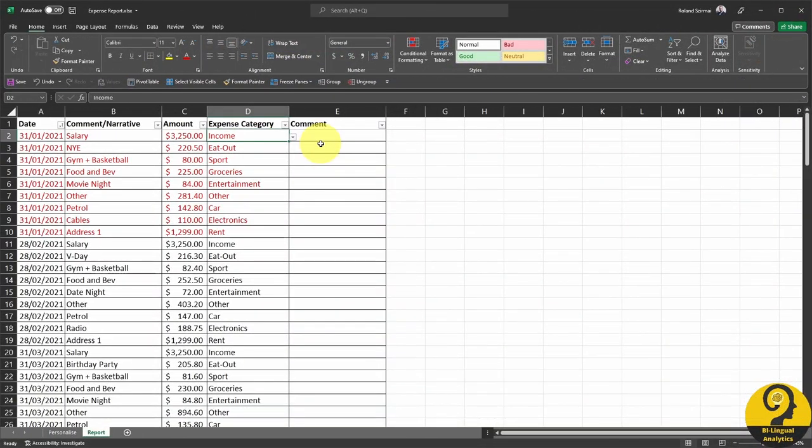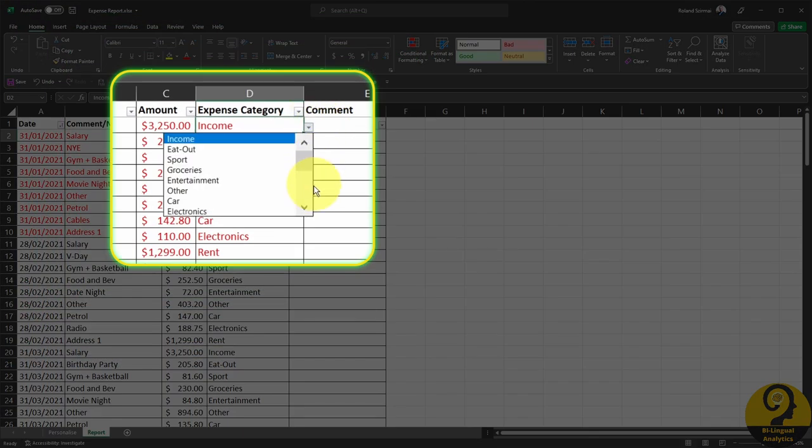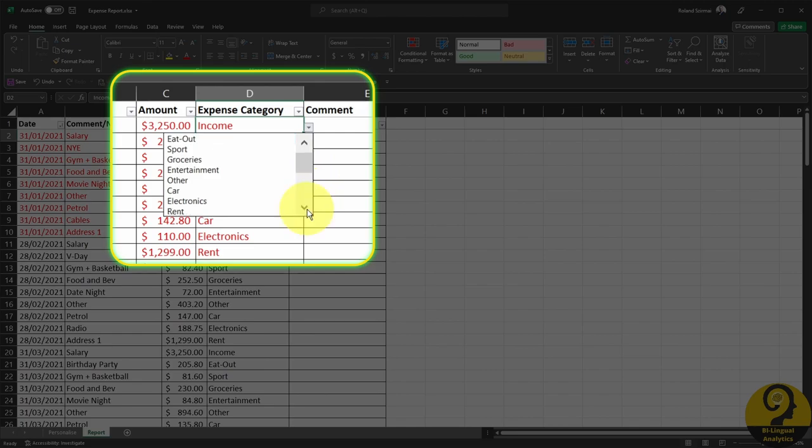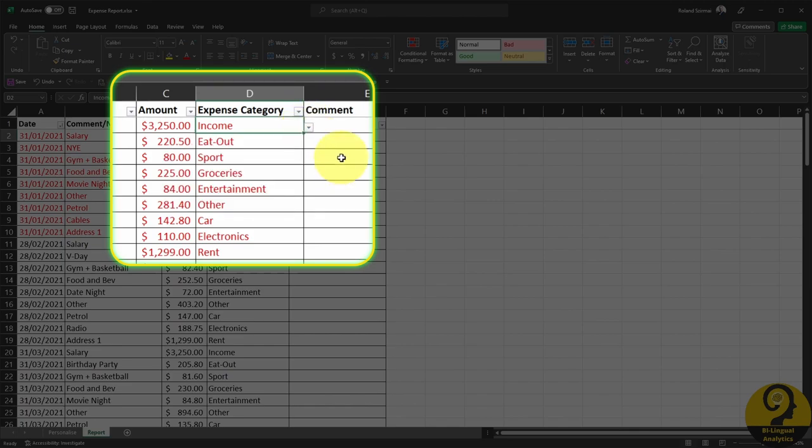Remember how I told you to personalize expense categories on the first sheet? One of the reasons behind that was to streamline the process of allocating these transactions to certain expense types. As you can see in this demo file, I already have a drop-down box in column D, and if you add or remove expense categories, those will either disappear or show up here.